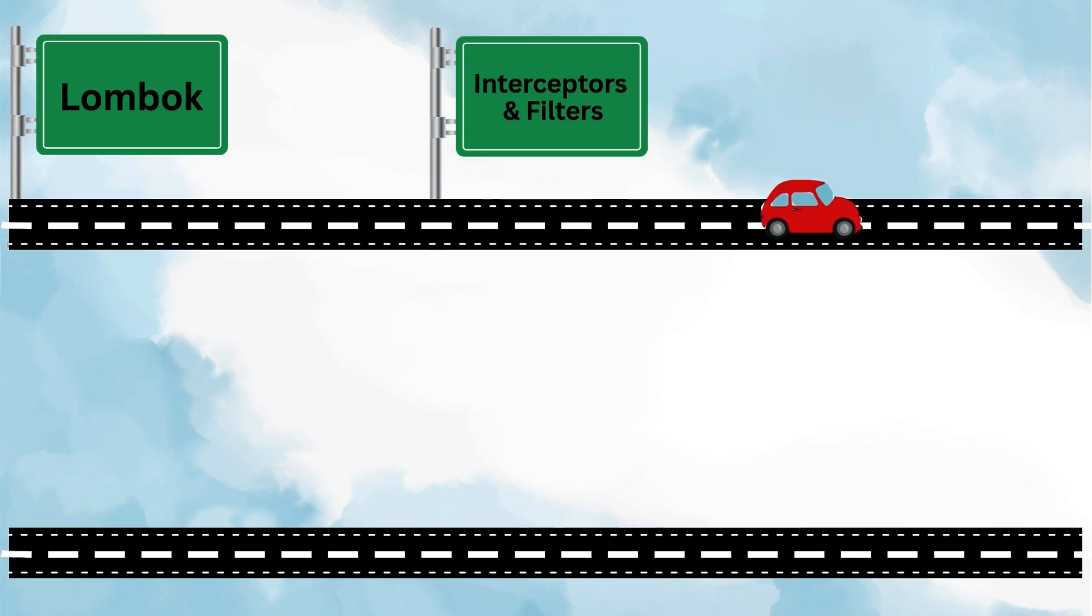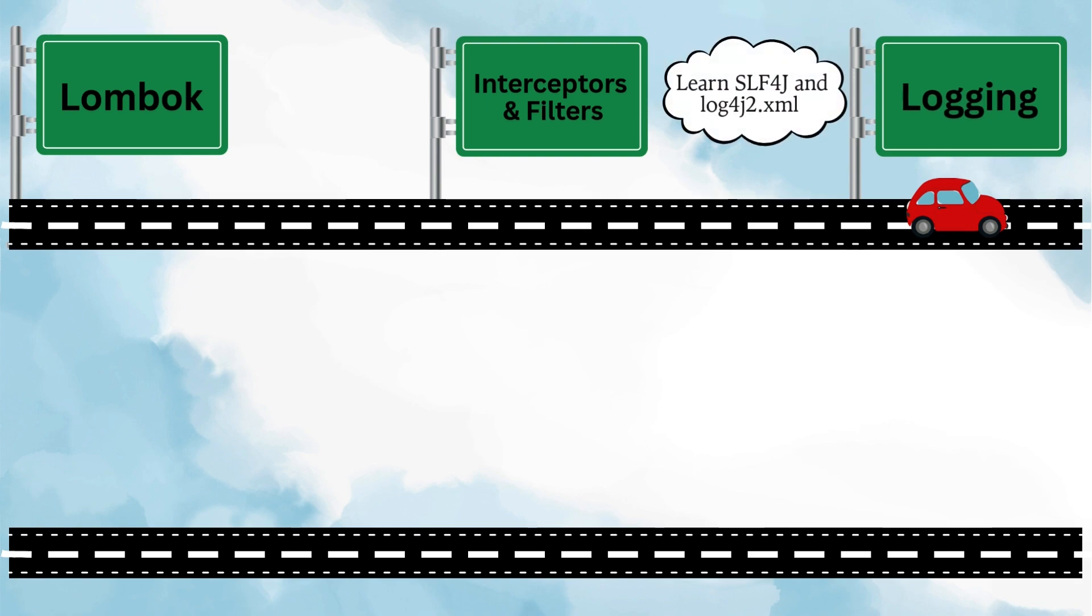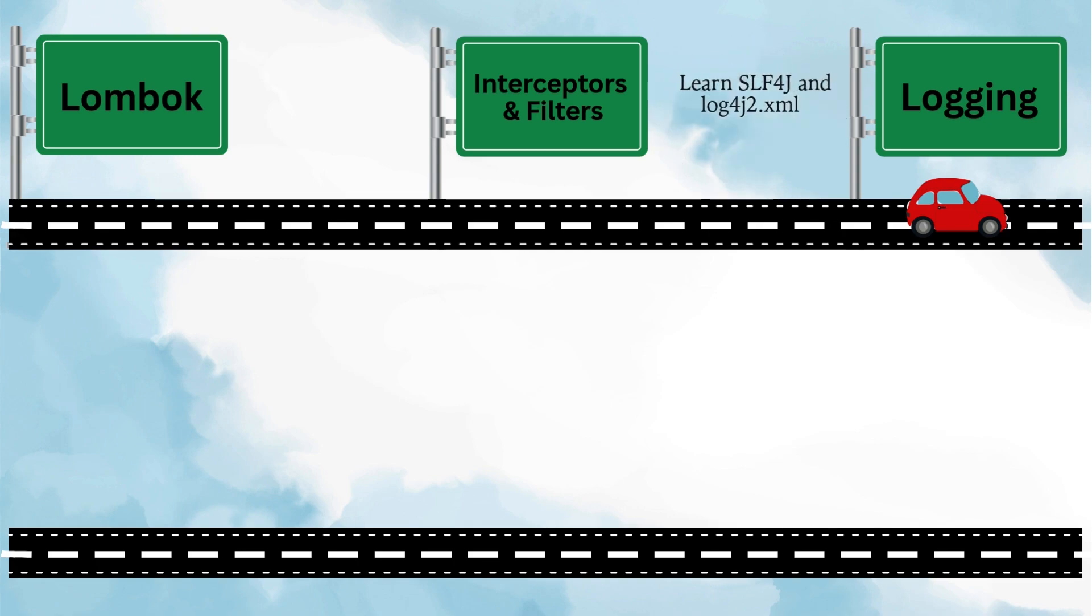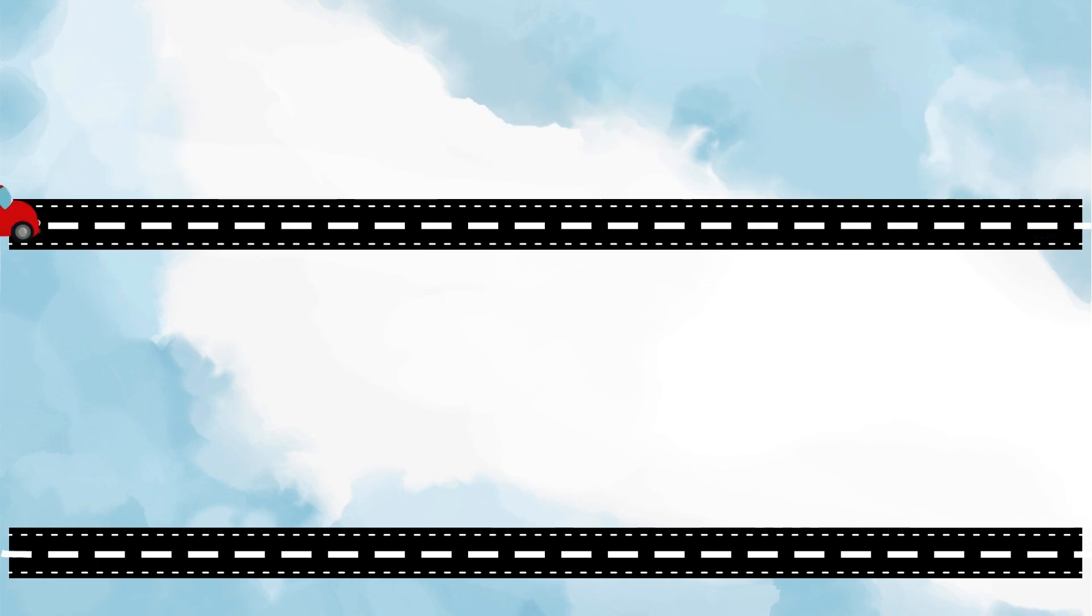After interceptors and filters, the next thing to focus on is logging. You should learn how to create loggers properly instead of just using System.out.println. In Spring Boot, we usually work with SLF4J for logging. A clean logging setup helps you debug issues and handle errors, and it's something every professional project depends on.